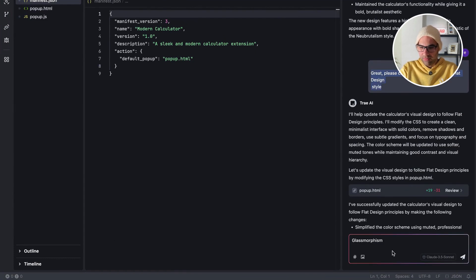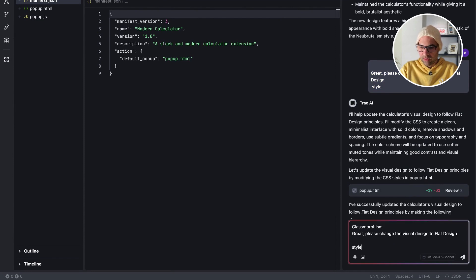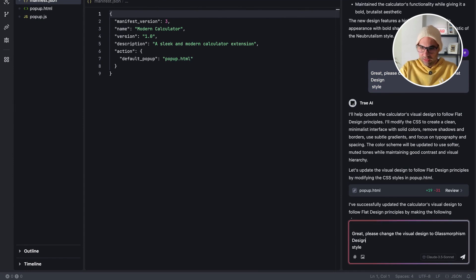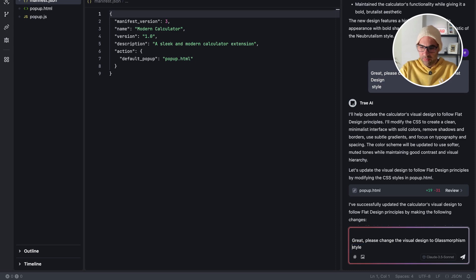Again, I'm very lazy. I will copy the prompt. Also, the prompt works. So why change it? Glassmorphism style.